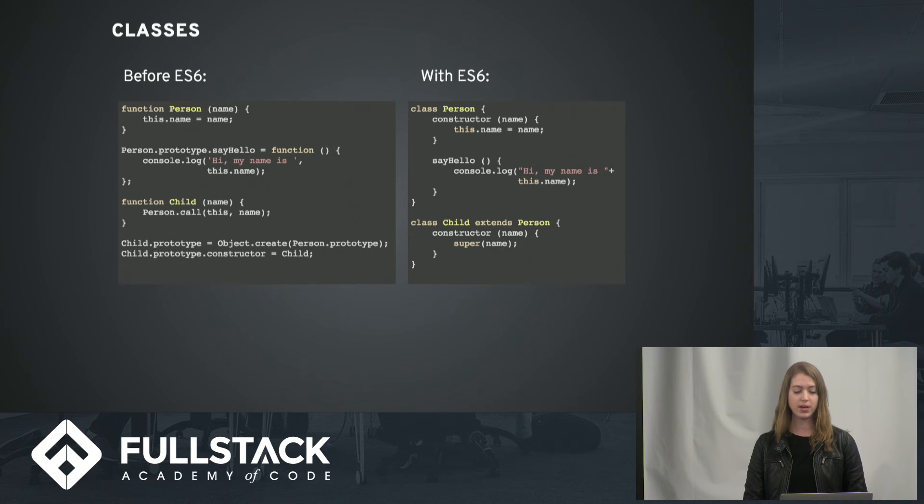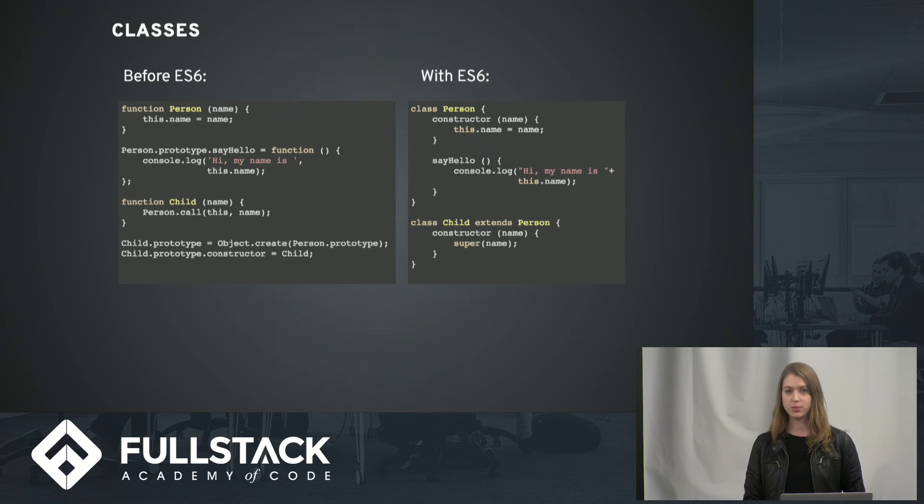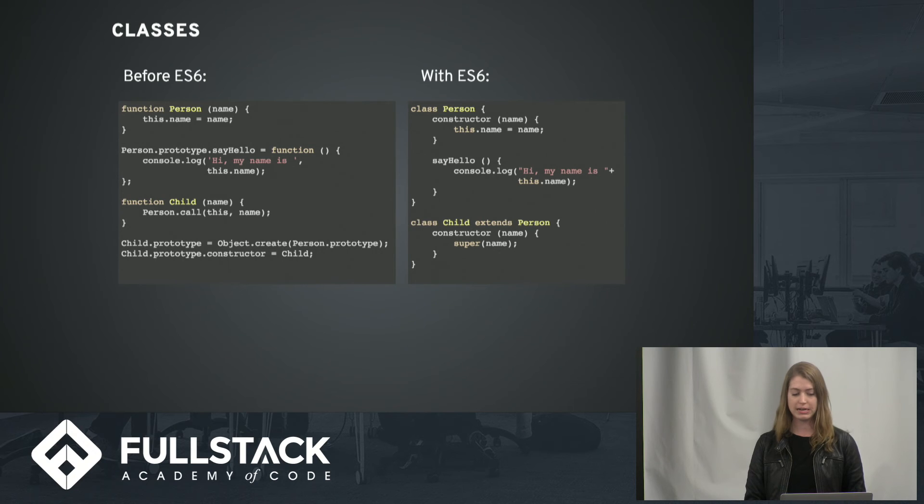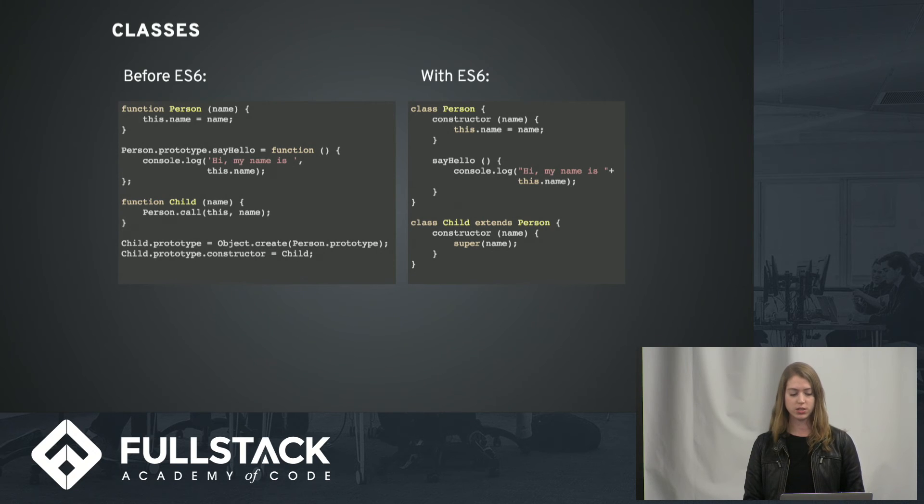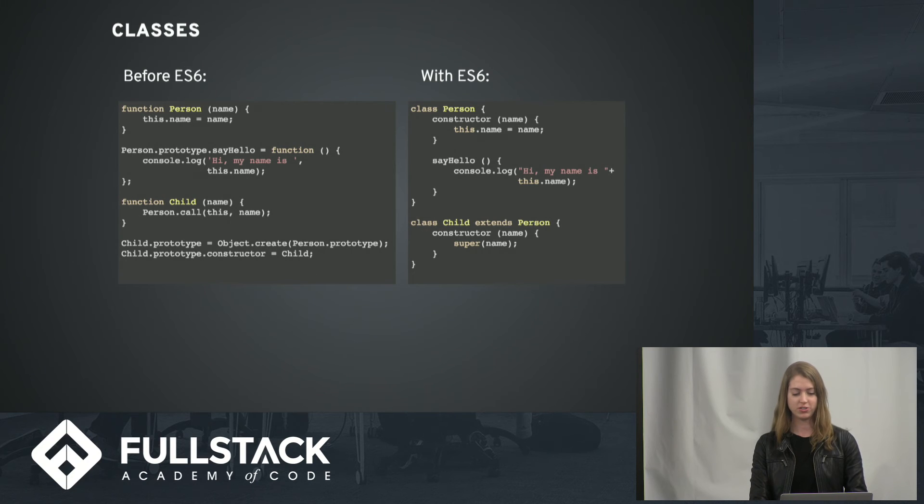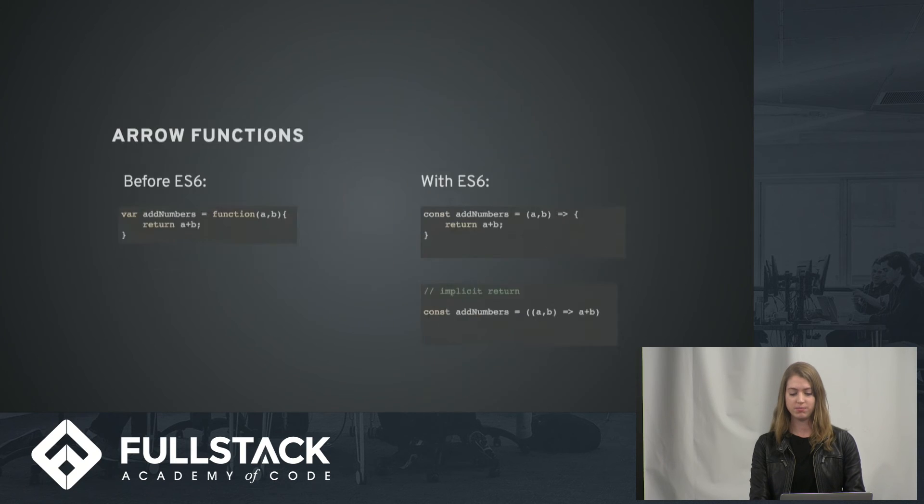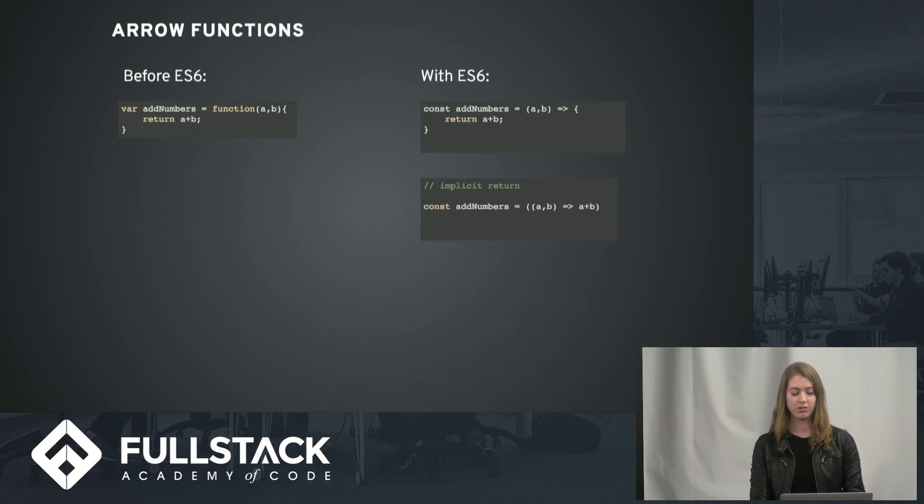But before ES6, we were having to do things like set the child prototype equal to the person prototype with object create and set the constructor equal to child, which I still don't fully understand. But yeah, just a lot clearer and briefer.